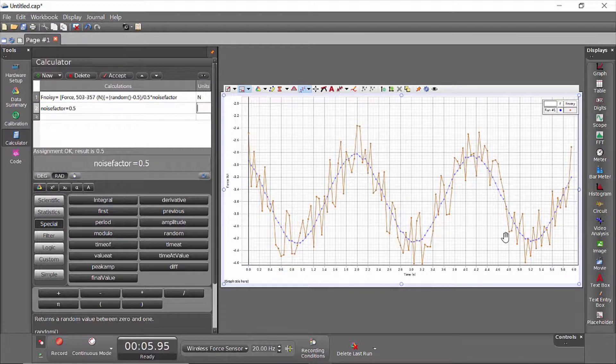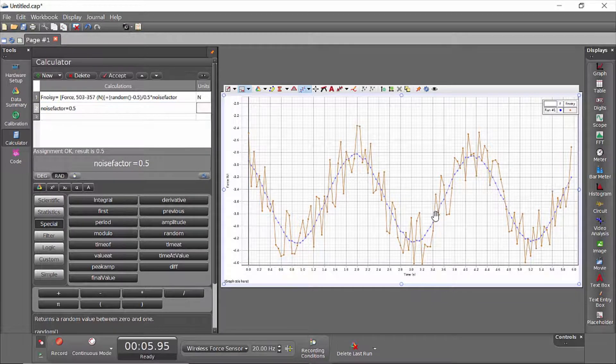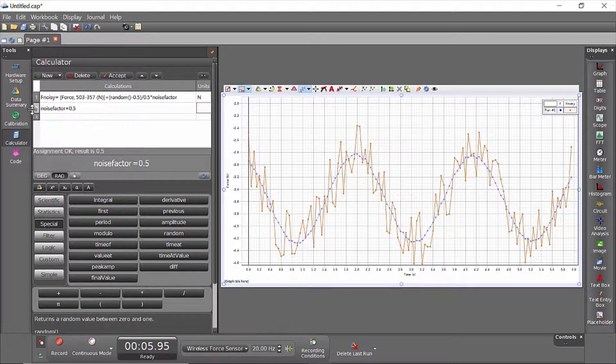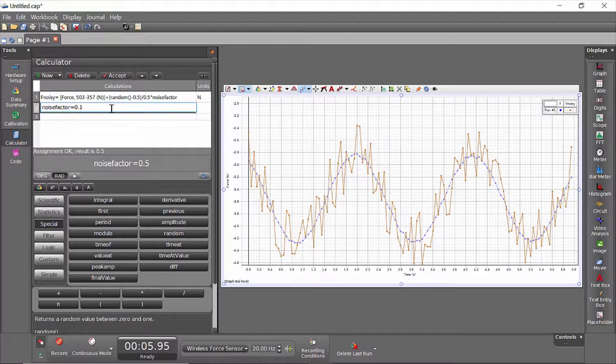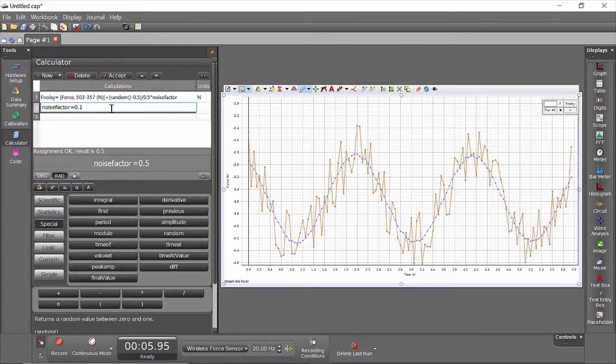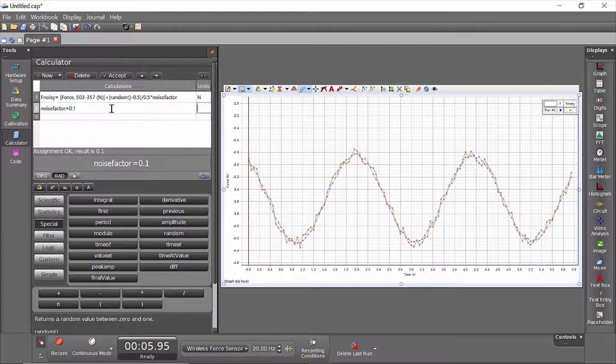And now you can see it varies up and down by up to 0.5. If I wanted the noise to be smaller, I could define noise factor as, say, 0.1, and I get a little less noise.